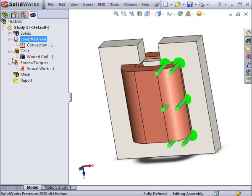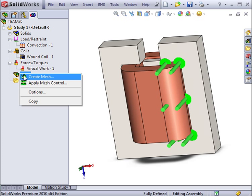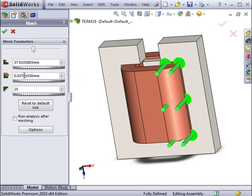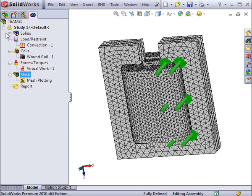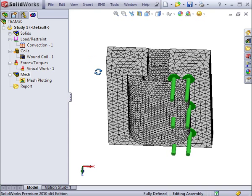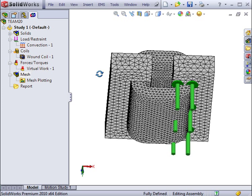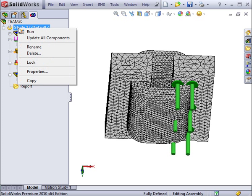Before running the analysis, the user will have to specify the finite element mesh in this model. Once the mesh is created, you are ready to run the analysis. You can also review some of the inputs if you wanted to make some last-minute changes.